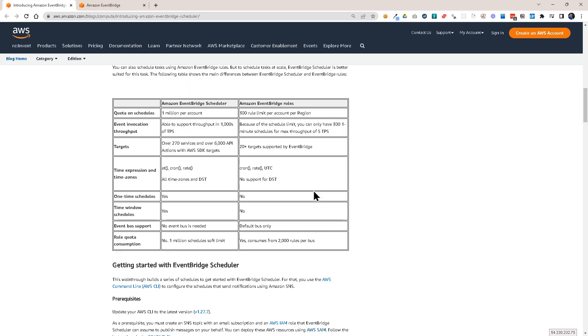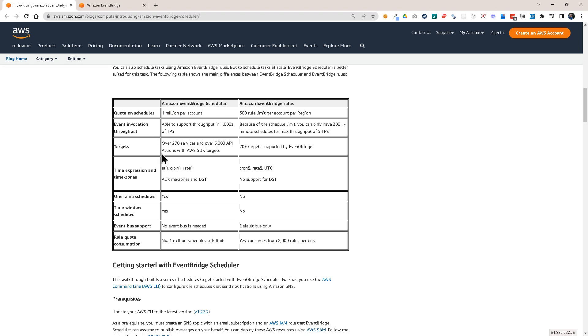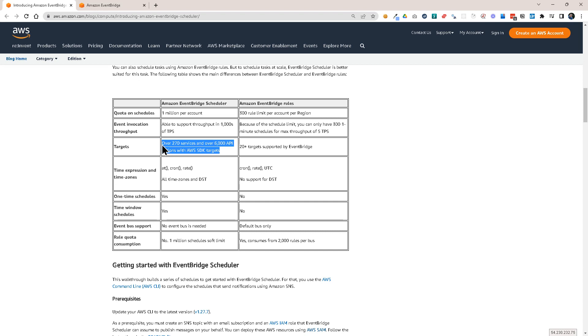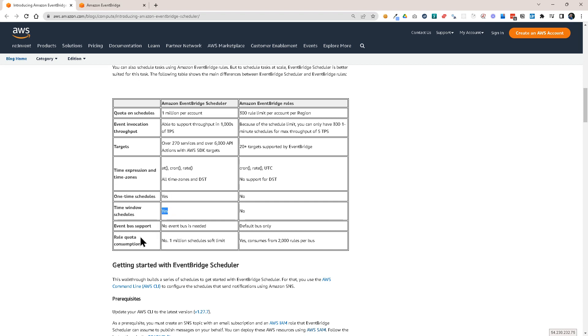So here we have this table which compares the scheduler with EventBridge rules and you see that you have quite different quotas. Also the event invocation throughput is different. You have much more options in regards to targets that you can use in EventBridge Scheduler. You have time expressions like AT, CRON and RATE and you can use time zones. You can create one-time schedules, time window schedules. There's no need for an event bus and also you have a rule quota consumption of 1 million schedules.